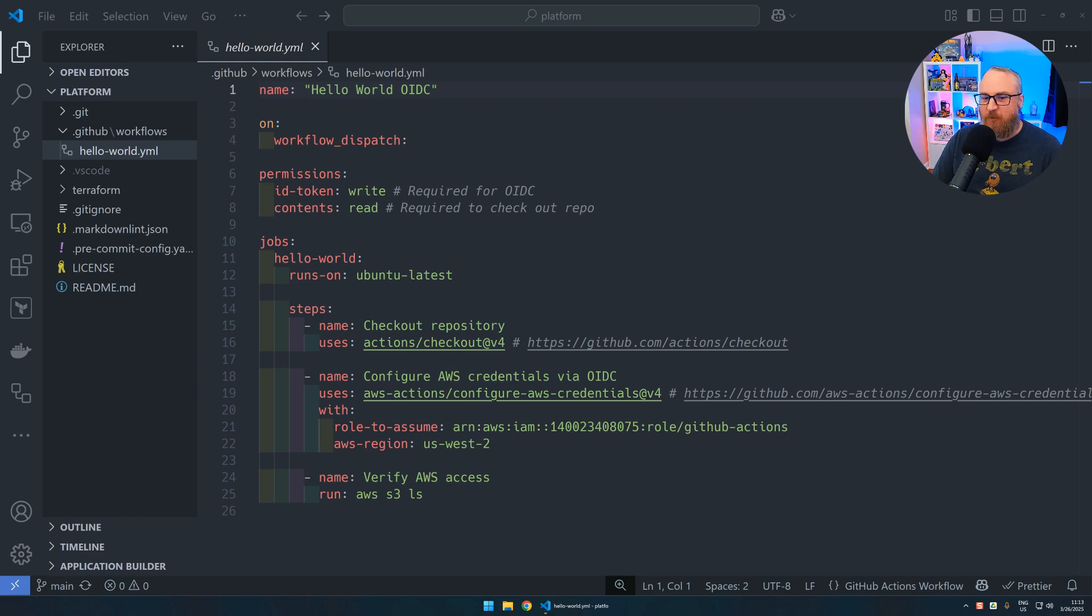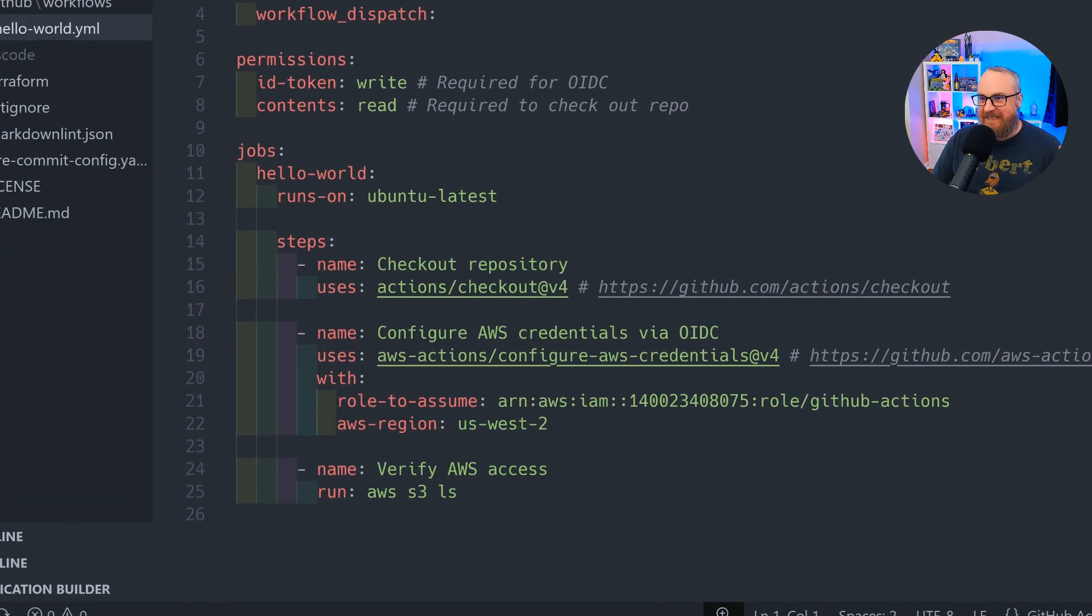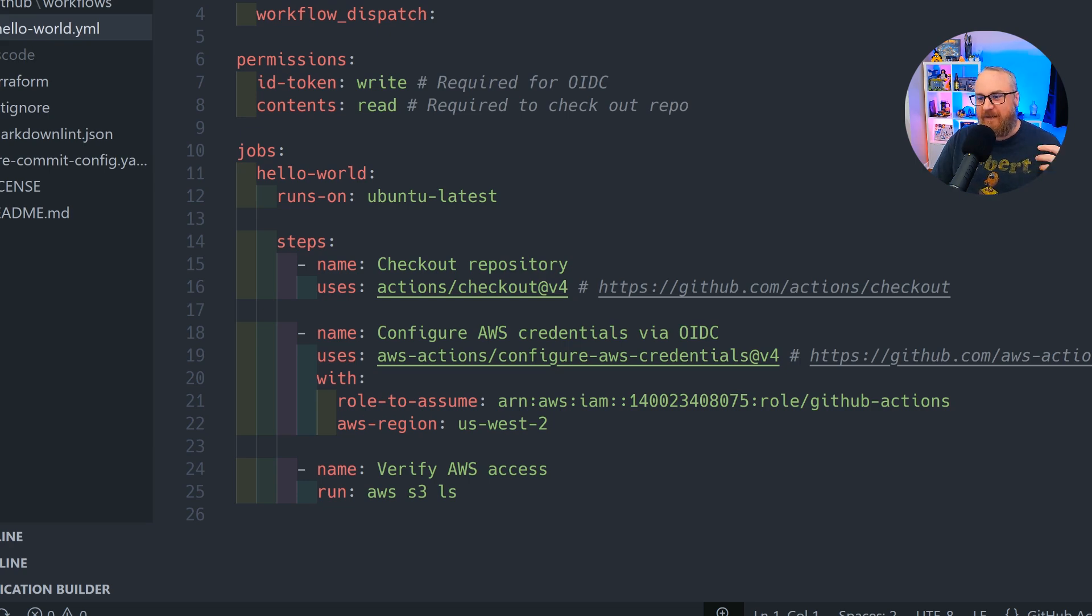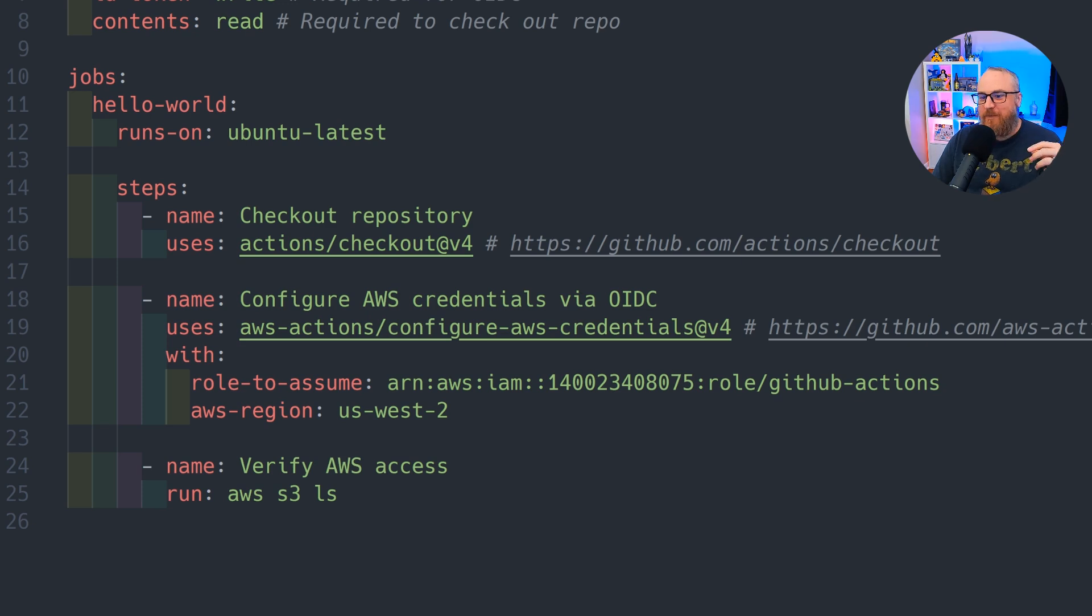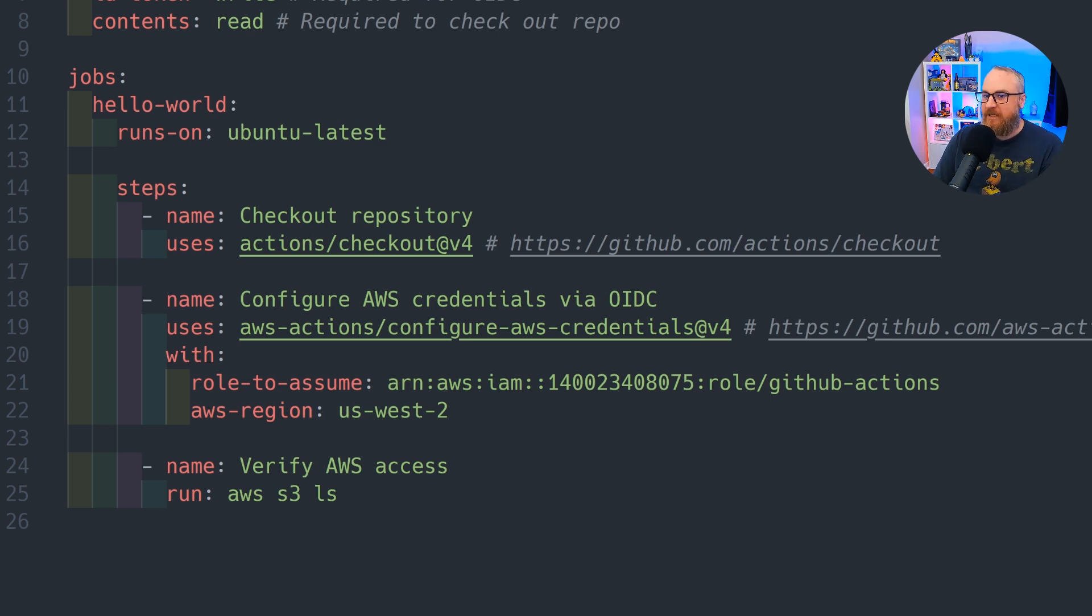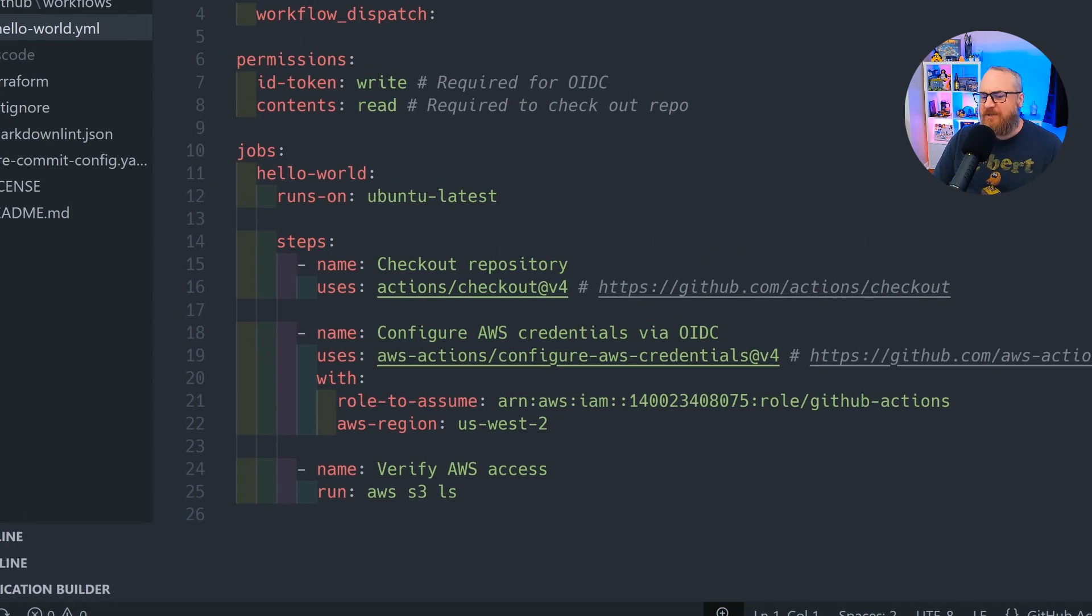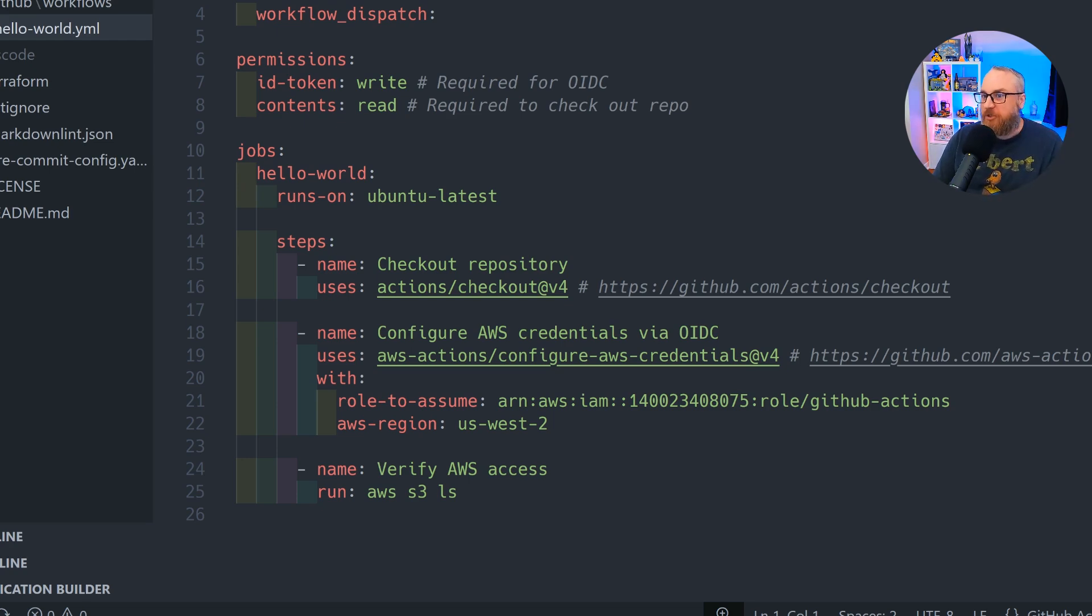ID token write is necessary because we're connecting using temporary credentials. Contents read is required if you're going to work with the repo. We're running one job called Hello World using their latest version of the Ubuntu runner. We've got three simple steps: checkout of the repository, configure our credentials by providing the role ARN and the region, and last we're doing a list command against S3 as a functional test.